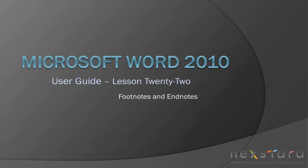Thank you for joining Nextara TV for Microsoft Word 2010 User Guide Lesson 22 Footnotes and Endnotes. If you've enjoyed this video, be sure to visit www.nextara.tv for other tutorials, or subscribe to our YouTube channel at www.youtube.com.